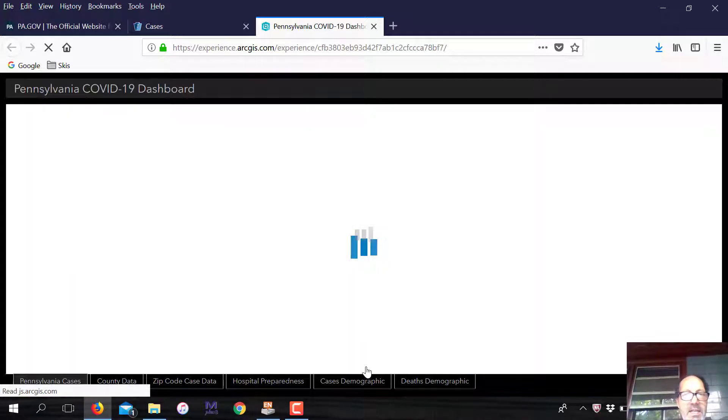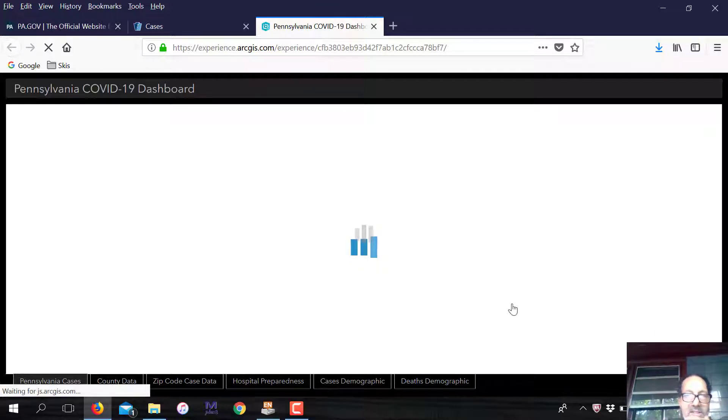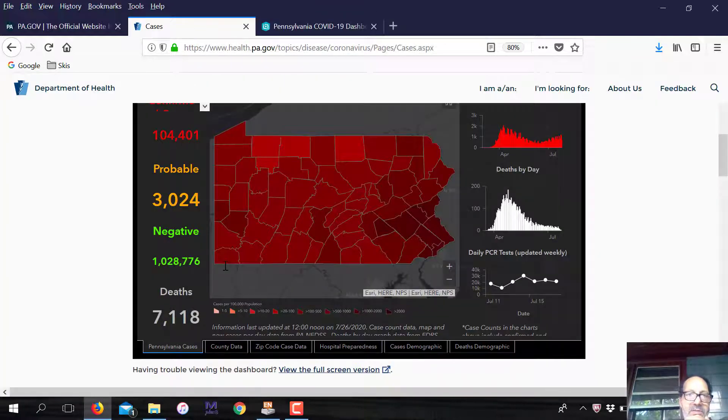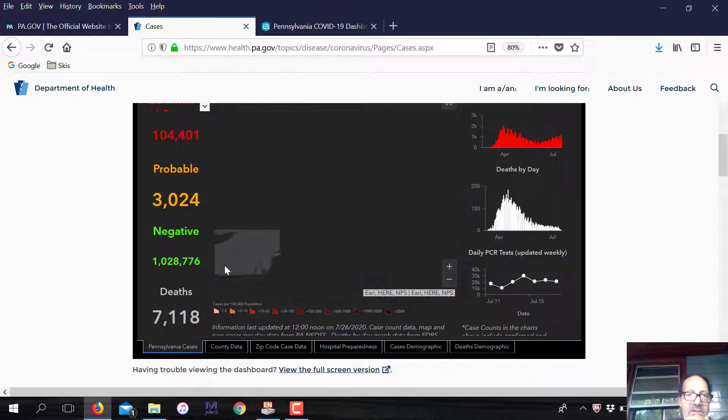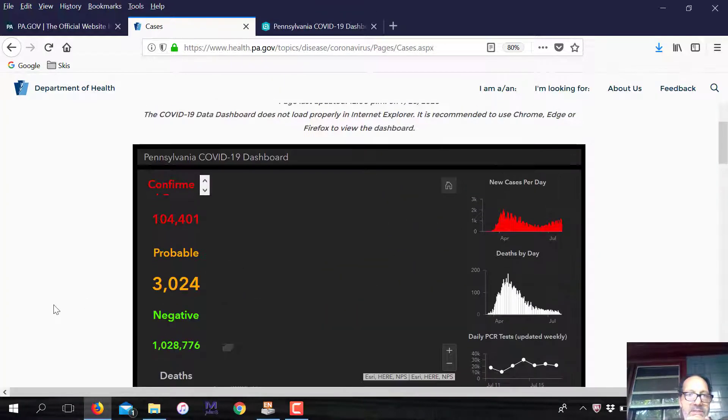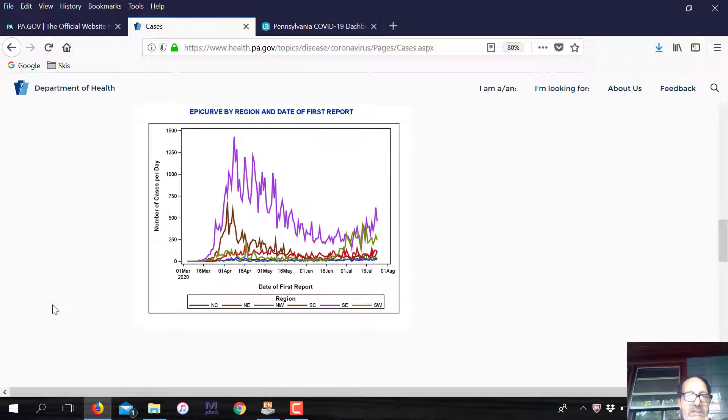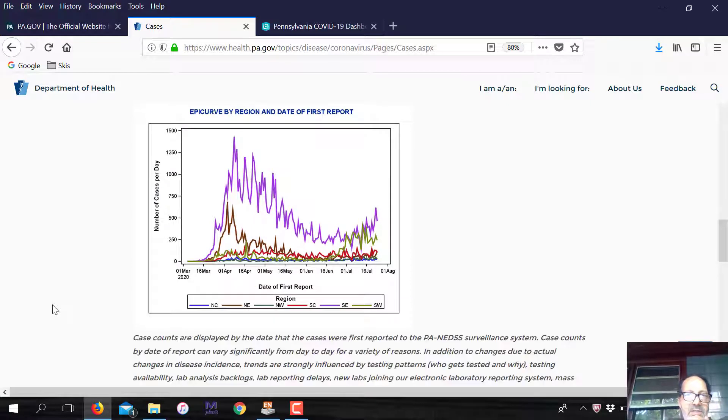This is the general figure of what's going on in the state. What I want to look at is just where the situation is currently in terms of cases. While that's loading, let's go down to the cases. This is the number of cases right now.